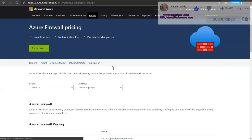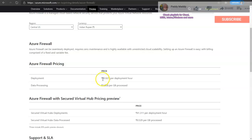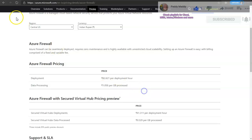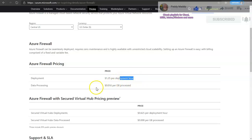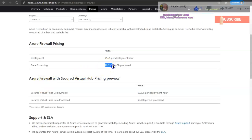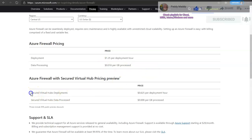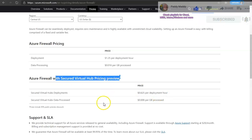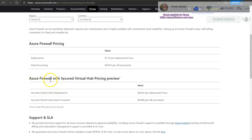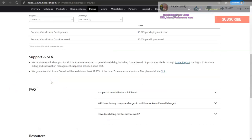Let's look at the Azure pricing calculator and search for Firewall. Firewall deployment is charged per hour and also per GB for data processing. Changing currency to USD - deployment is charged $1.25 per hour, and data processing is $0.016 per GB. The secured virtual hubs deployment is in preview and is not in scope for the AZ-500 or AZ-300 exam series.